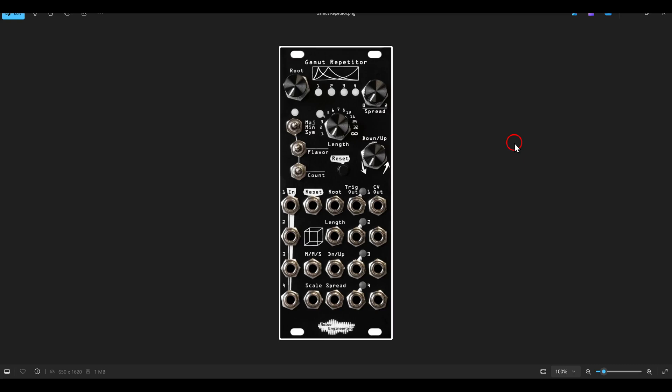Today I want to show you a fun setup inspired by the hardware module from Noise Engineering Gamut Repetitor that you can use to easily create and modify pitch and gate sequences.